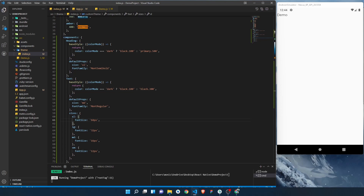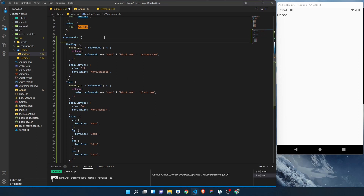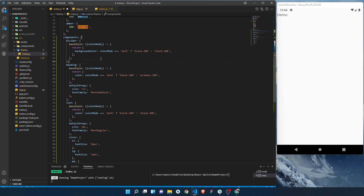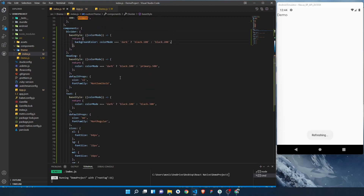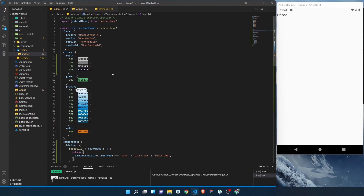One more component I want to add is a Divider that we'll use in our application. I'll put it at the top — I'm just changing its color based on the color mode. That's all the setup required in the theme's index.js — all the requirements for the custom theme are done.